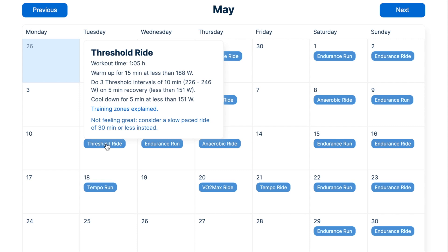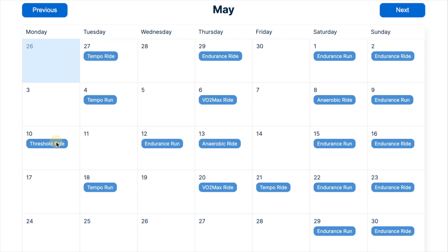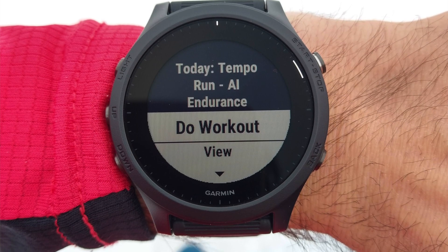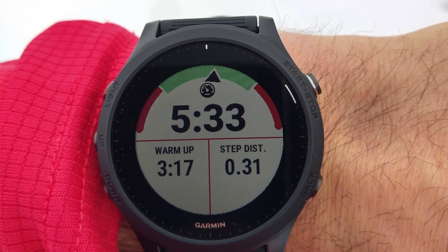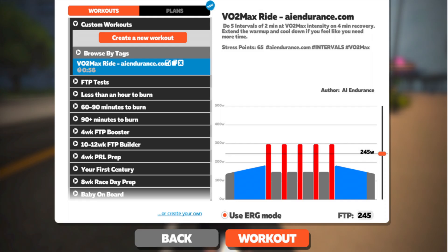The intensity recommendations are personalized towards you and optimized towards increasing the overall performance in your chosen goal event. You can move workouts around to accommodate your schedule at any time. We automatically export your workouts to your Garmin device if activated, or you can do your workouts directly in Zwift.